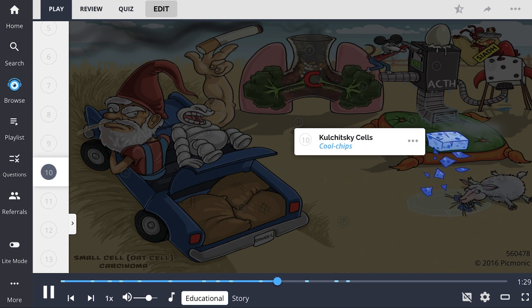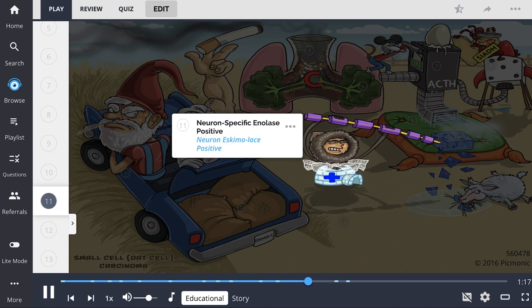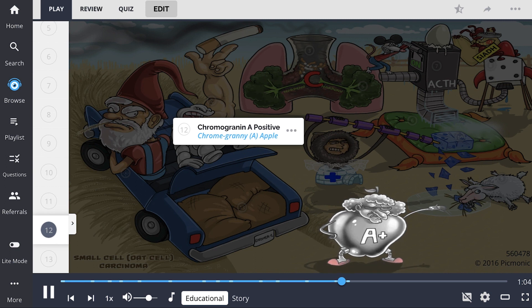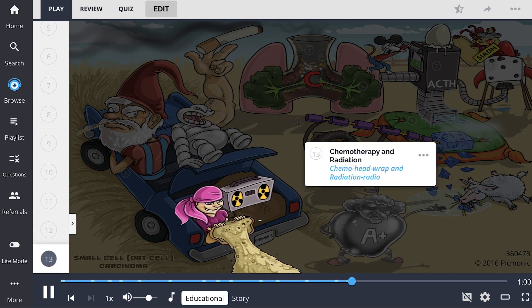Diagnosis of small cell or oat cell carcinoma is made when we see Kulchitsky cells on histology, which stain blue and are also known as enterochromaffin cells. Because this tumor arises from neuroendocrine differentiation, these cancer cells stain with tumor markers indicating they are neuron-specific enolase positive and chromogranin A positive.